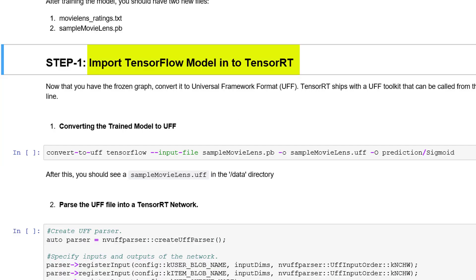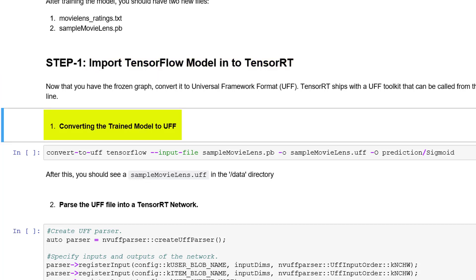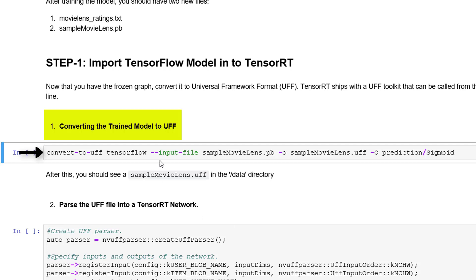The first step is to import the TensorFlow model into TensorRT. For this we should convert the protobuf file into a Universal Framework Format (UFF), which is a required intermediate representation. We made this process easy — with the help of this single command, you can convert the protobuf file to UFF format.